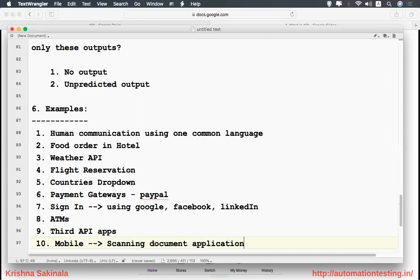APIs are everywhere in day-to-day life. TV channels showing live share market information scrolling on screen use a share market API — they consume it and display it. They don't develop a separate application for that; they use the readily available APIs. So the motto of API is to communicate between two systems that do not understand each other's language. There is a common thing called API that enables that communication.